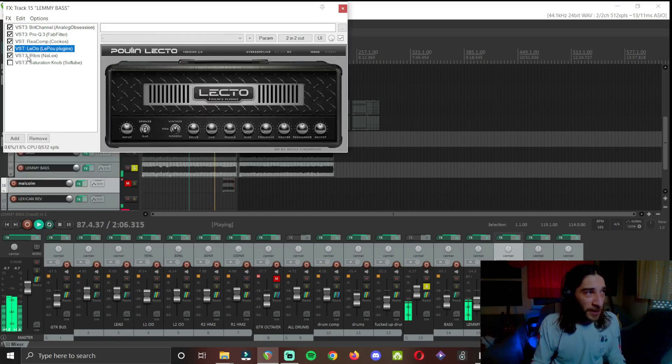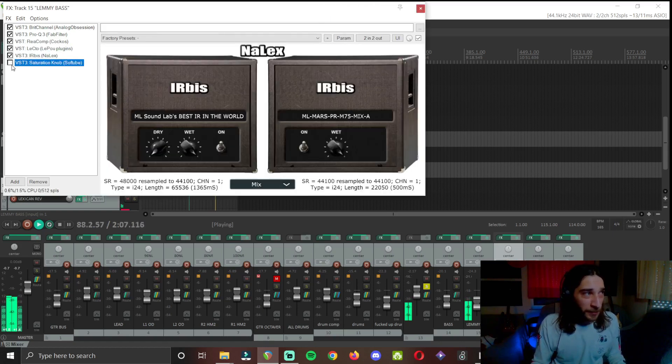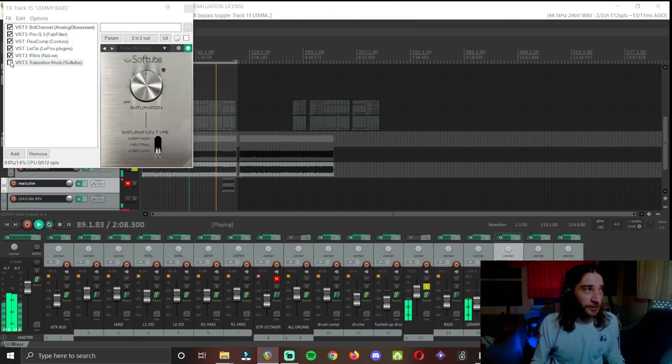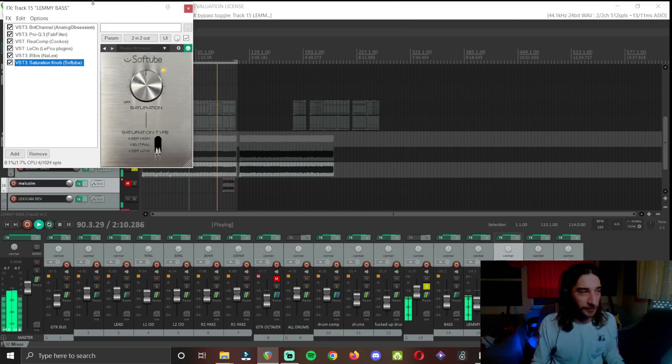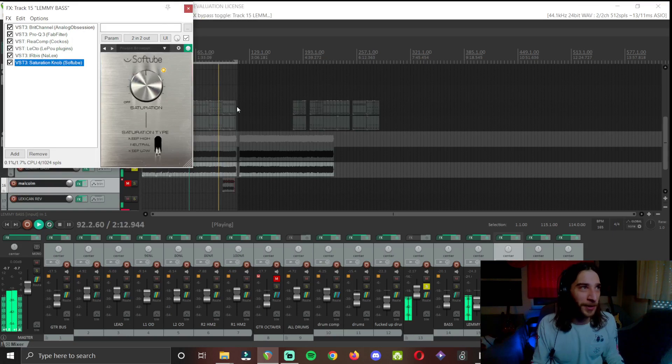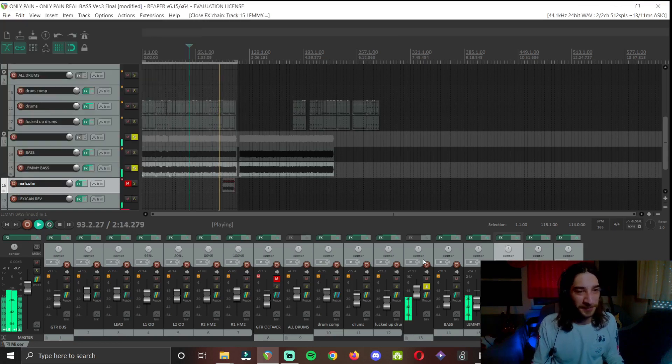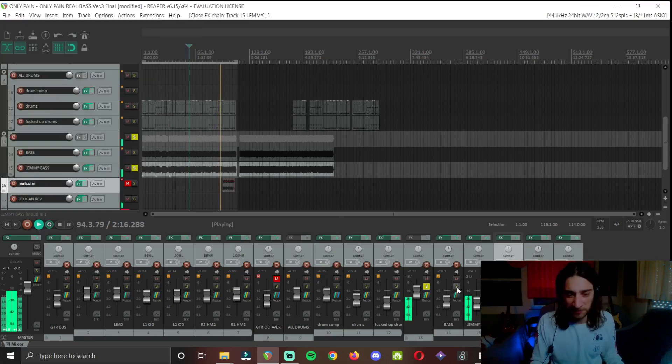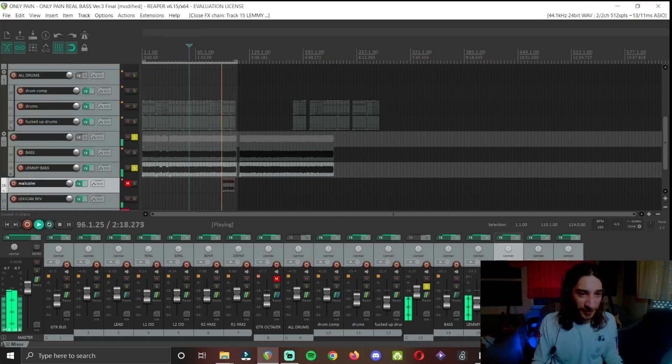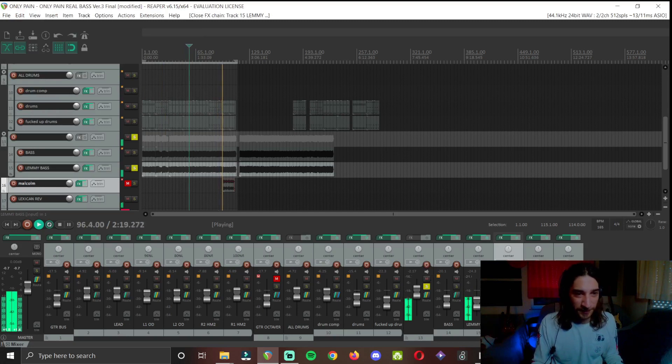My amp sim, my cab, and saturation to destroy things a little more. Because more is more, you know.